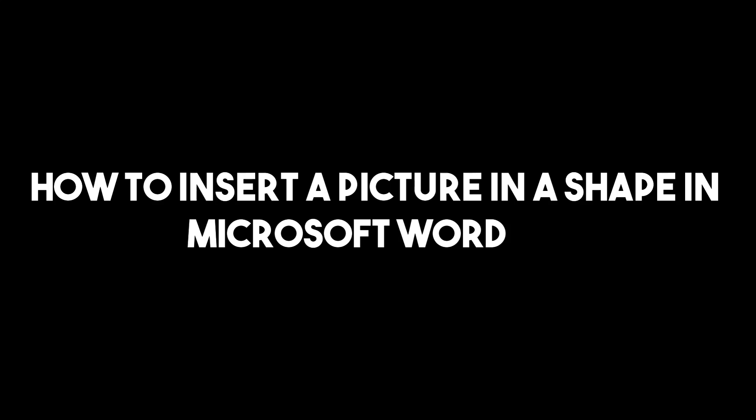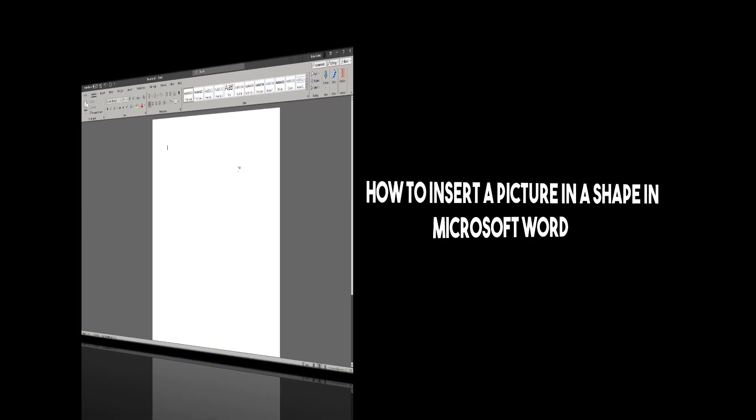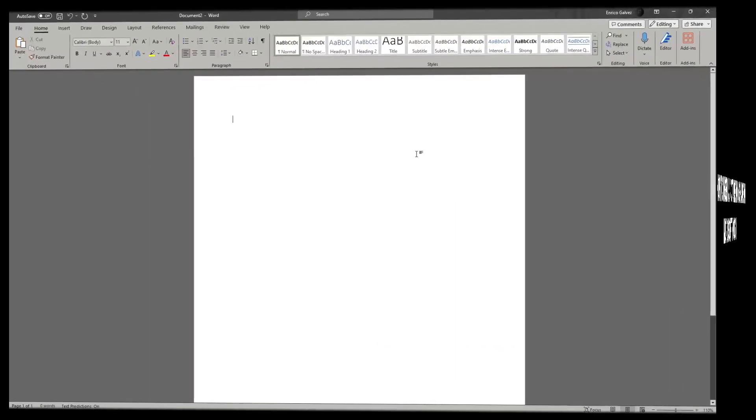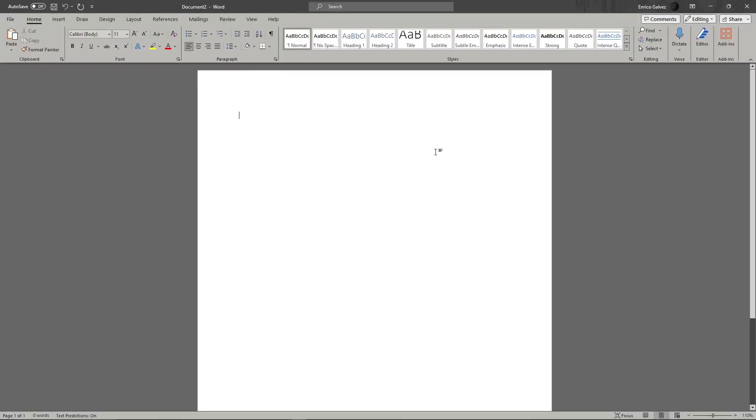Hi there, good morning, good afternoon, and good evening. In this video, I'm going to teach you how to insert a picture or photo inside a shape in Microsoft Word. That being said, please open up your Microsoft Word.